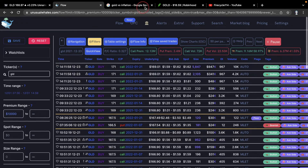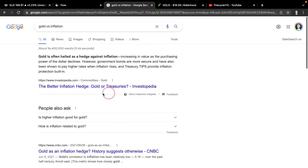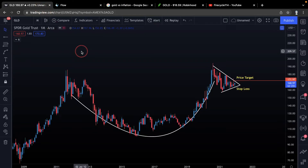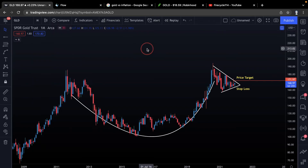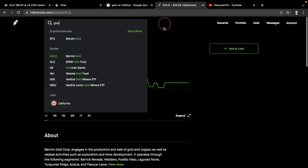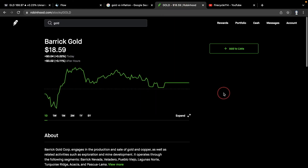Overall, hope you guys enjoyed this video. It's very simple to understand, with a lot to take in given the extremely high time frames — and gold is looking good on every single time frame.